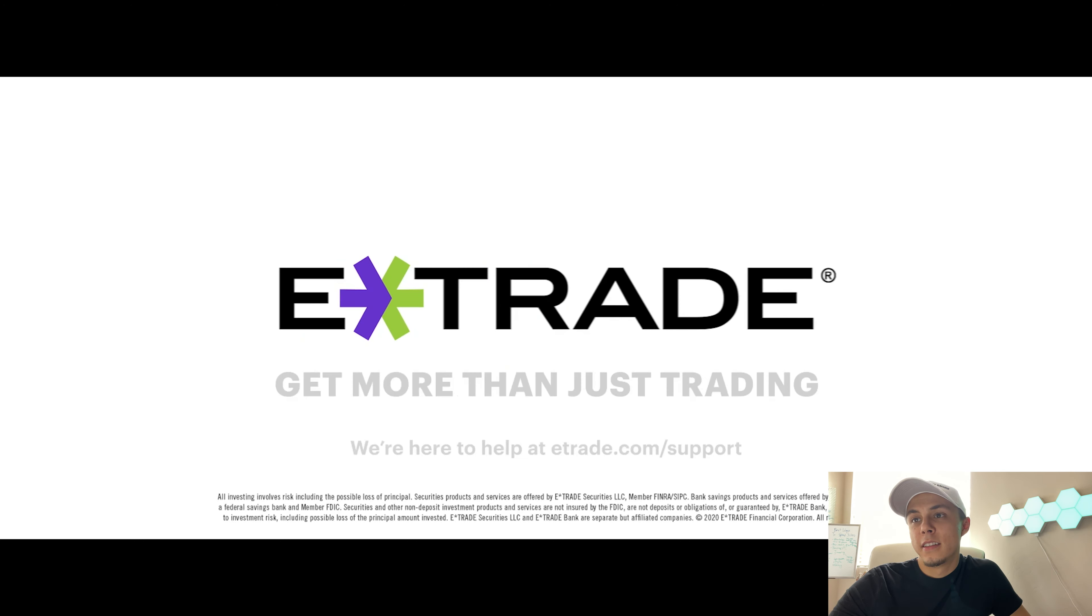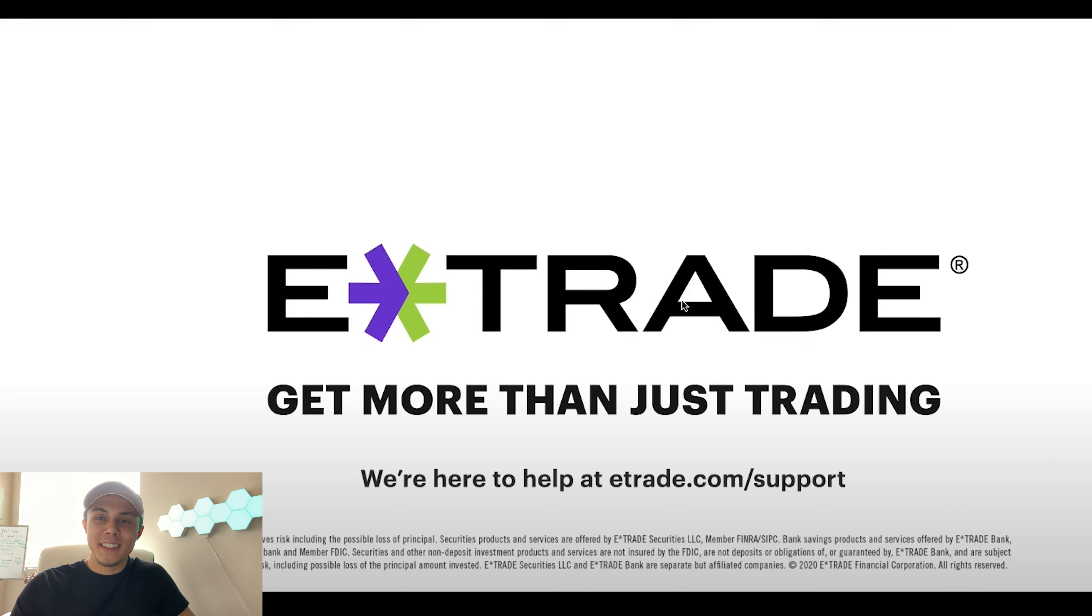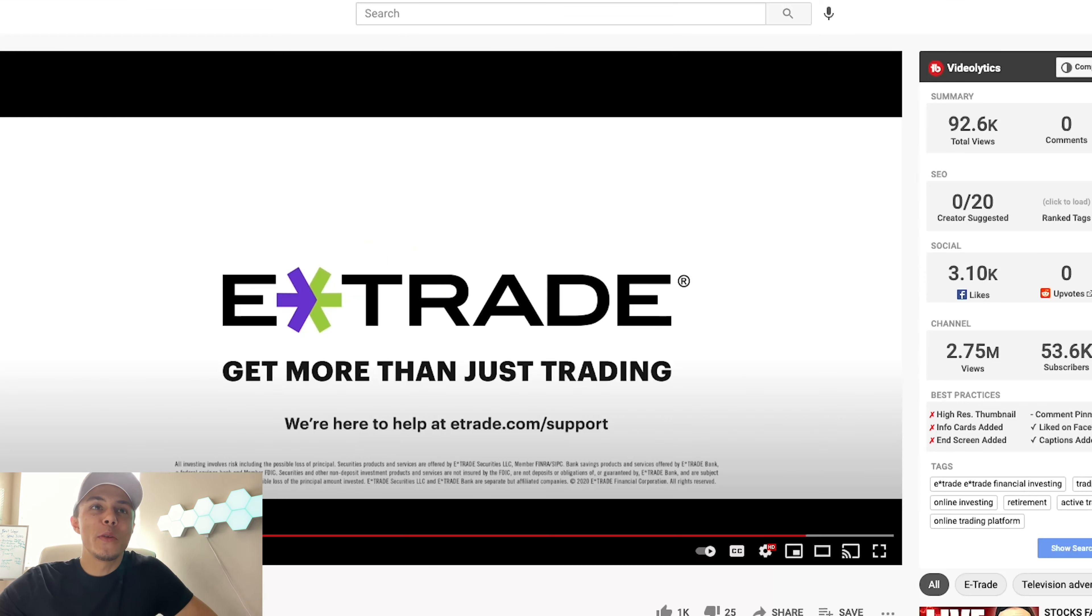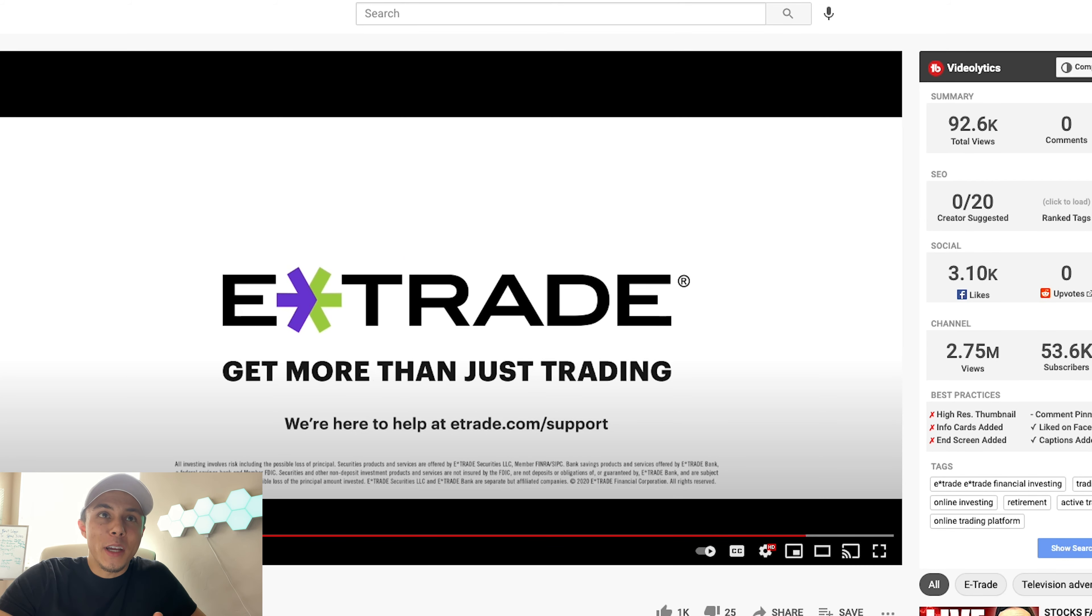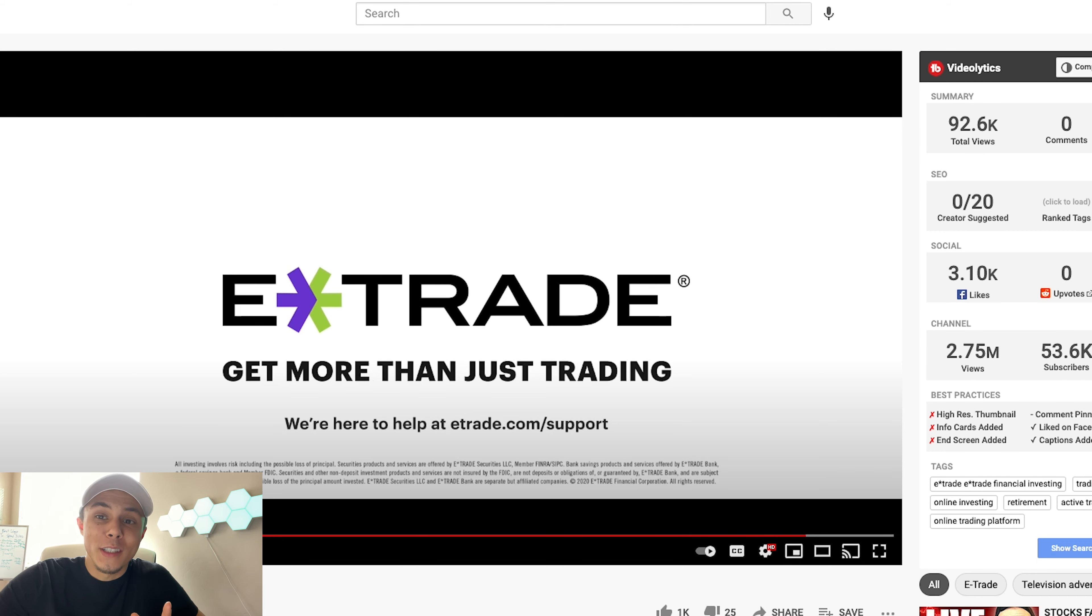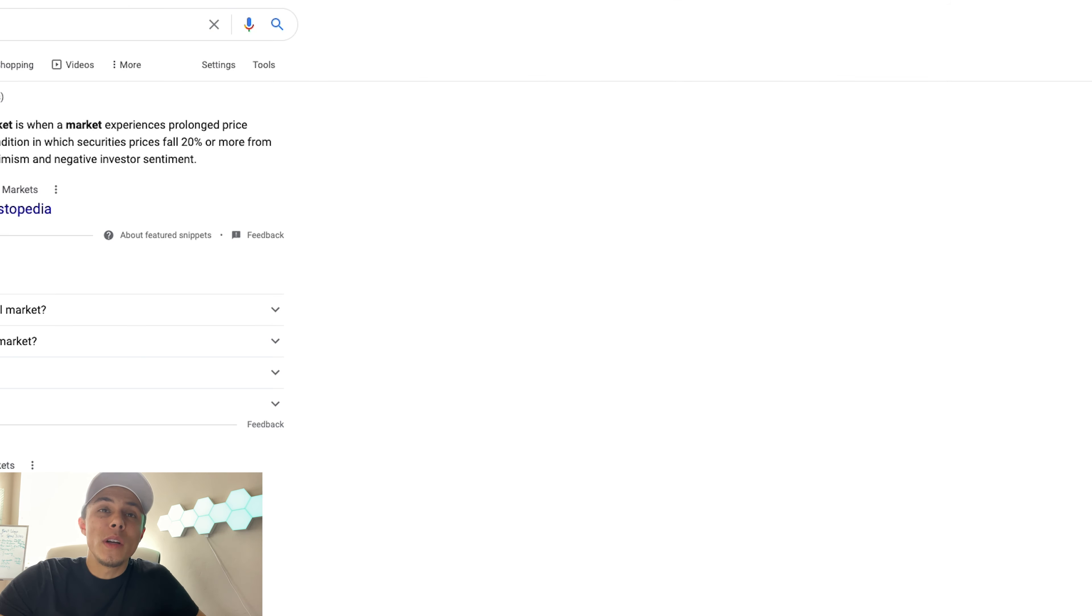Don't get mad, get E-Trade. All right, so that's the E-Trade commercial. I just hope you guys thought it was funny, I thought it was funny. So obviously that's not the bear market we're talking about. The bear market we're talking about is the actual bear market when it comes to stocks.